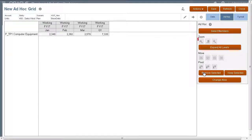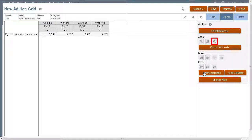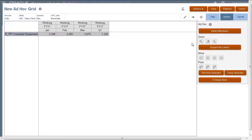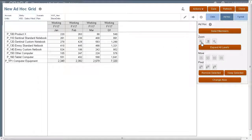You can zoom into the next level, the bottom level, or zoom out one level of a dimension hierarchy to display members not shown by default in the grid. I'll show you. I'll zoom in to the next level of computer equipment. The descendants of computer equipment are displayed.